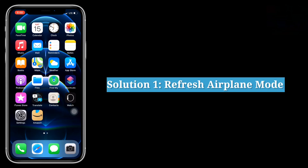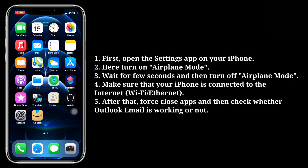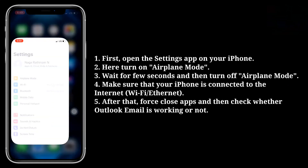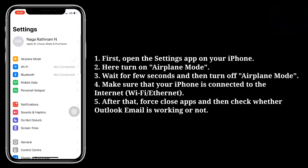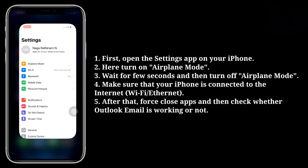First solution is refresh airplane mode. To do that, open the Settings app on your iPhone. Here turn on airplane mode. Wait for a few seconds, and then turn off airplane mode. Make sure that your iPhone is connected to the internet.